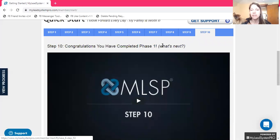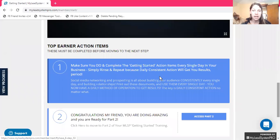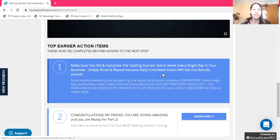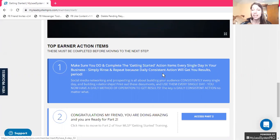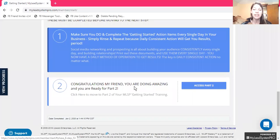Congratulations, you have completed phase one. What's next? Make sure you do and complete the getting started action items every single day. It is not a one and done deal. It is not eight hours a day. It is a few minutes here and there that fits into your time — during a break, walking to your car, sitting down to eat, during a commercial. Something really quick. And then congratulations, you are ready for part two — go watch part two and it'll walk you through what to do next.